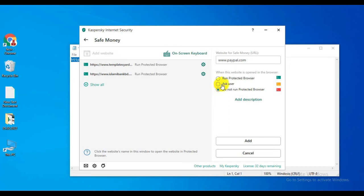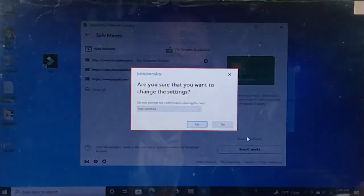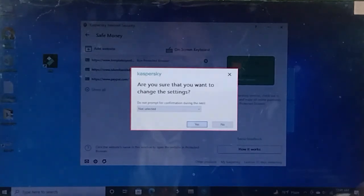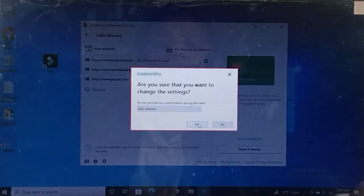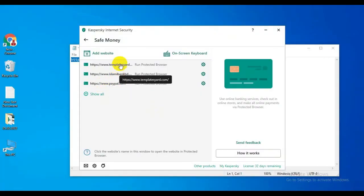Now I'm selecting 'Run Protected Browser'. After selecting this, click the 'Add' button. After clicking add, you'll see a confirmation: 'Are you sure that you want to change the settings?' Click 'Yes'.